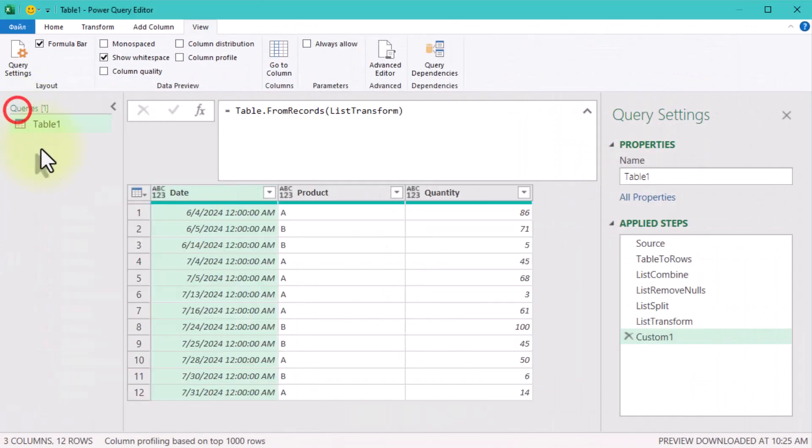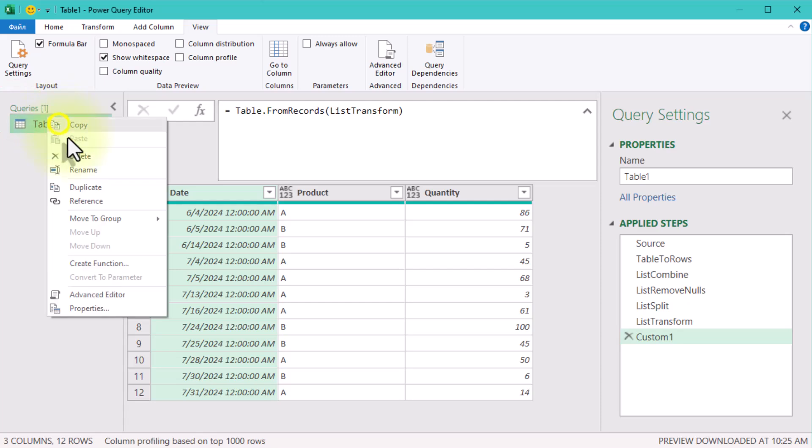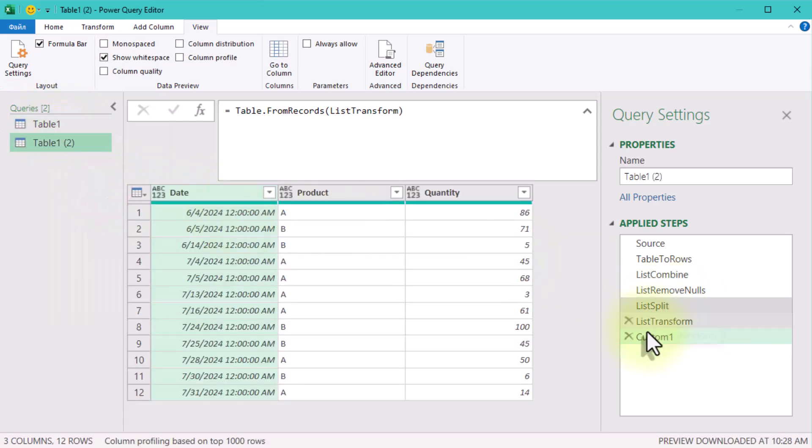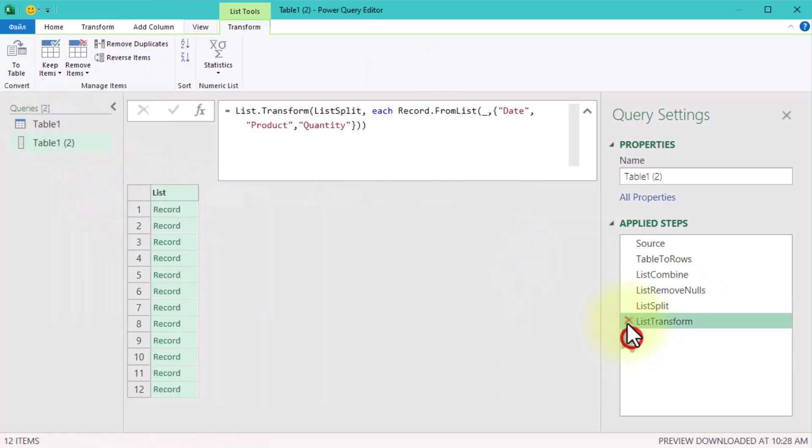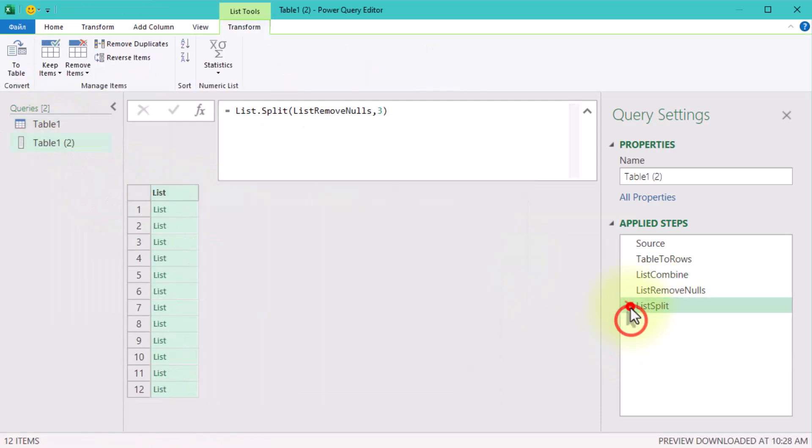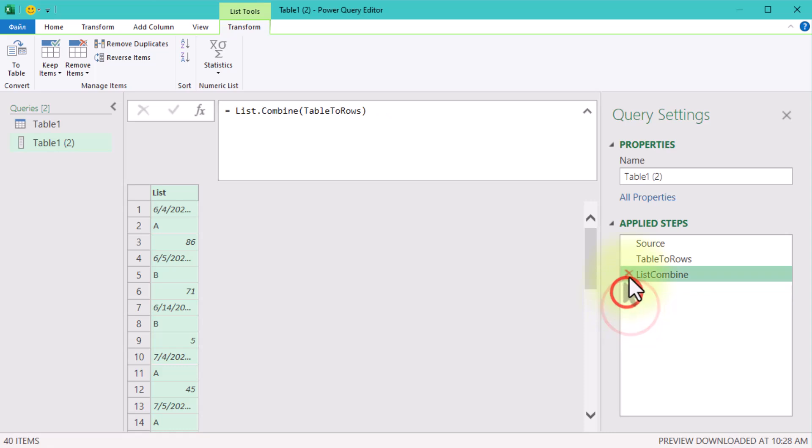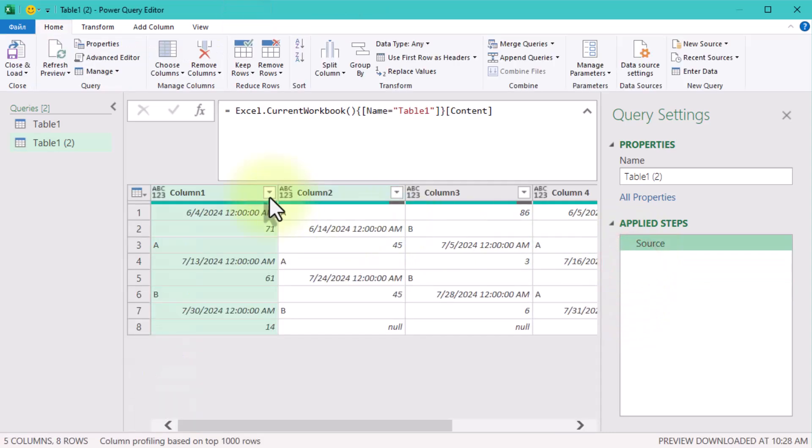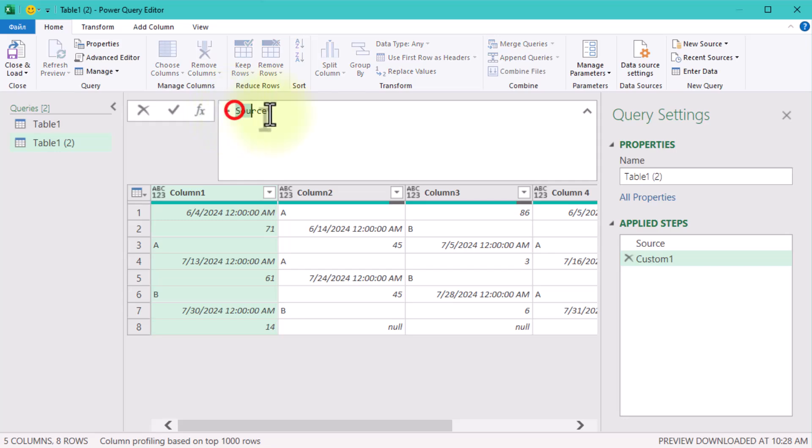If you're comfortable with M language, you can combine all these steps into a single formula for a more efficient workflow. It's a great way to show off your skills and save even more time.